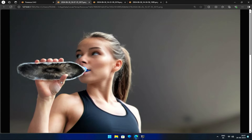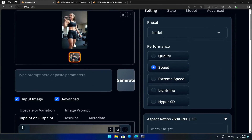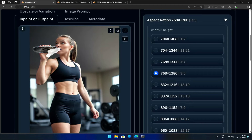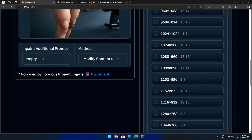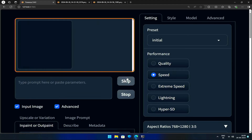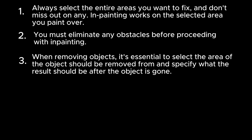However, after generating, we still don't get what we want — instead, it reminds me of the eye from Lord of the Rings. So what's going wrong? How can we successfully remove an object using InPaint? I'll try selecting the entire hand and adding the prompt 'empty hand' to specify the desired outcome. It's a success — the bottle is gone, although she is now missing a finger. The key takeaway is that when removing objects, it's essential to select the area where the object should be removed and specify what the result should be after the object is gone.